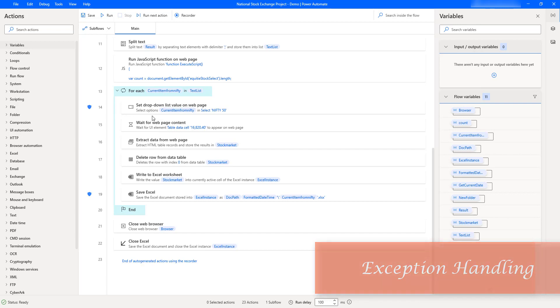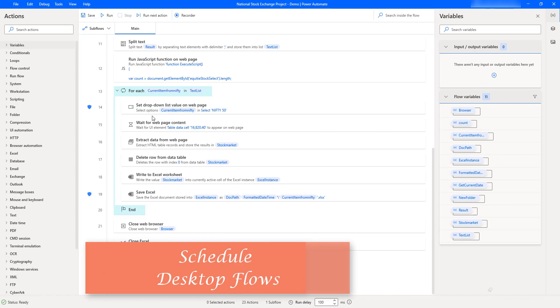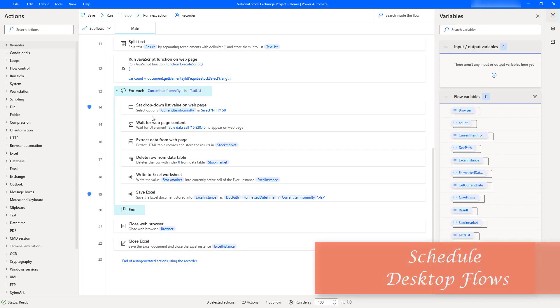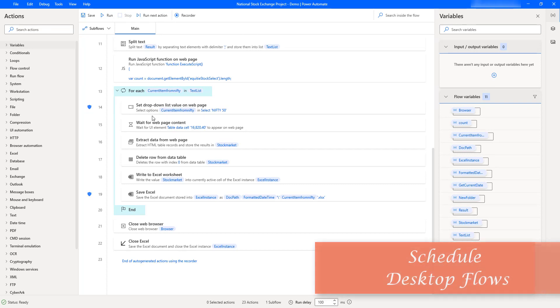Finally, we will see how to schedule these desktop flows to run on a daily basis by using Microsoft Power Automate Cloud. All right, let's get started.